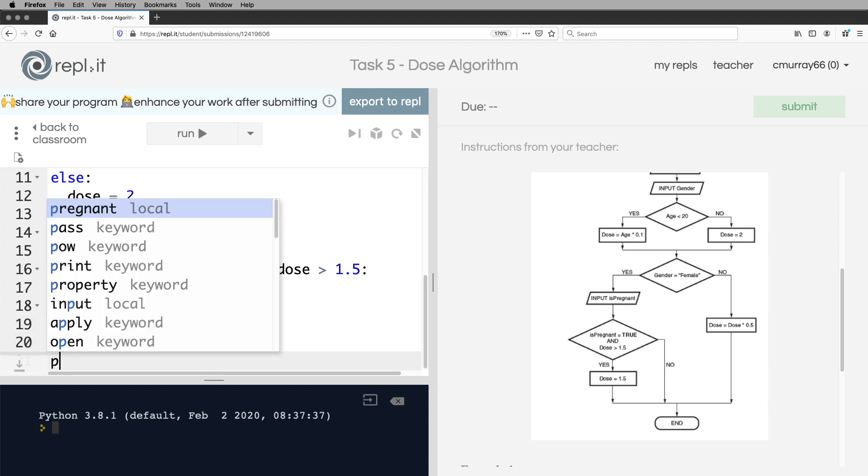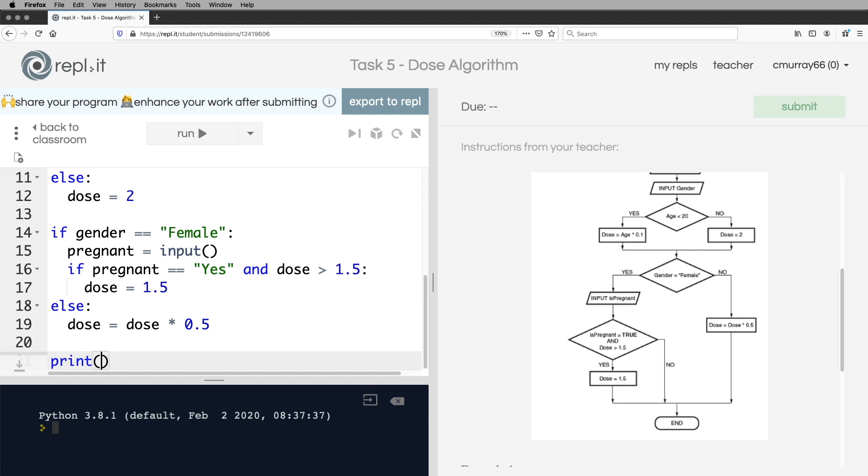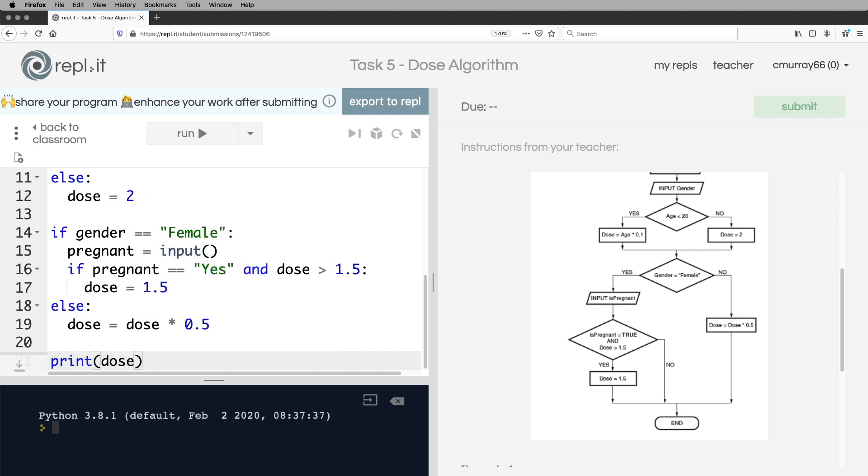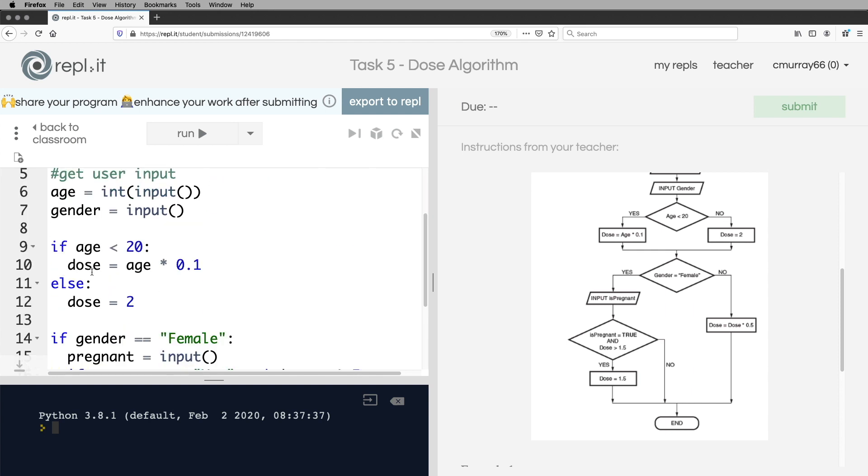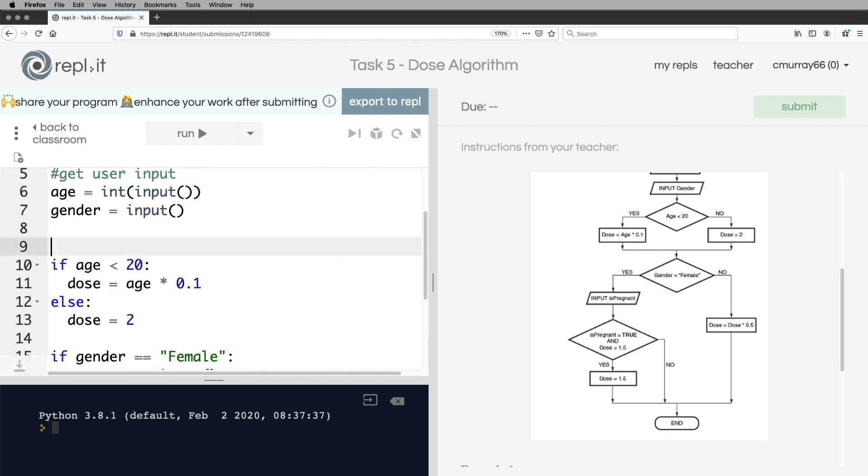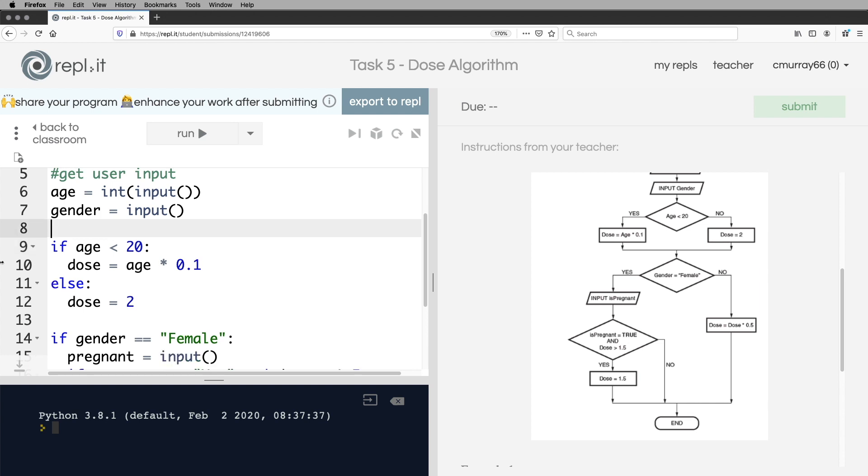Then finally, we'll just print out the dose. And that should be it. Next thing I would do is check it. If they ask you to put some comments in, if they mention readability, then you put comments in where you see it has been appropriate.